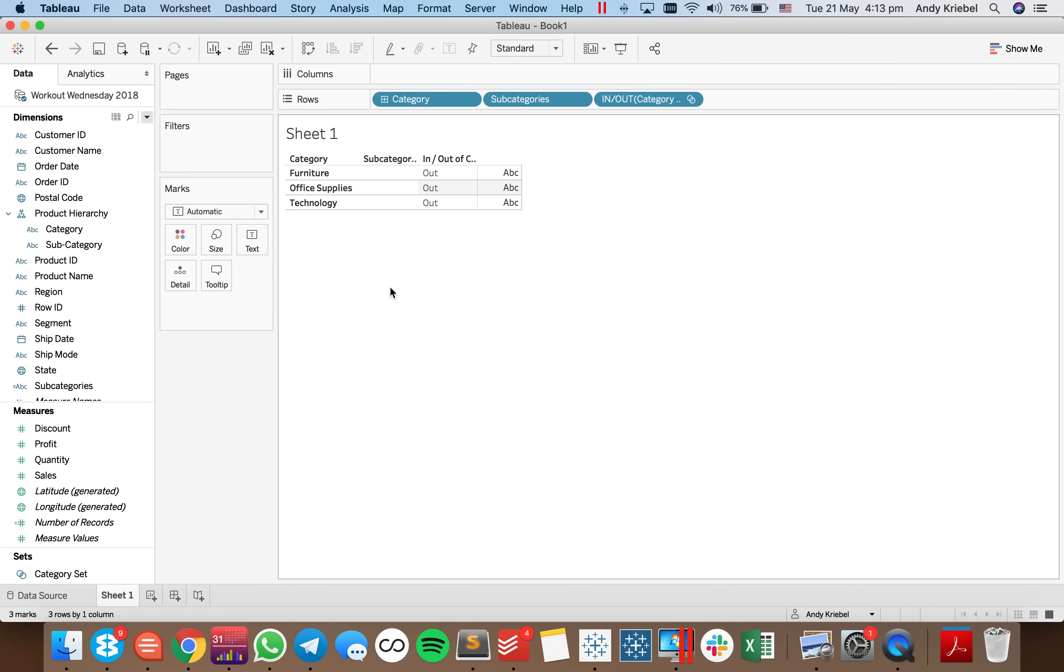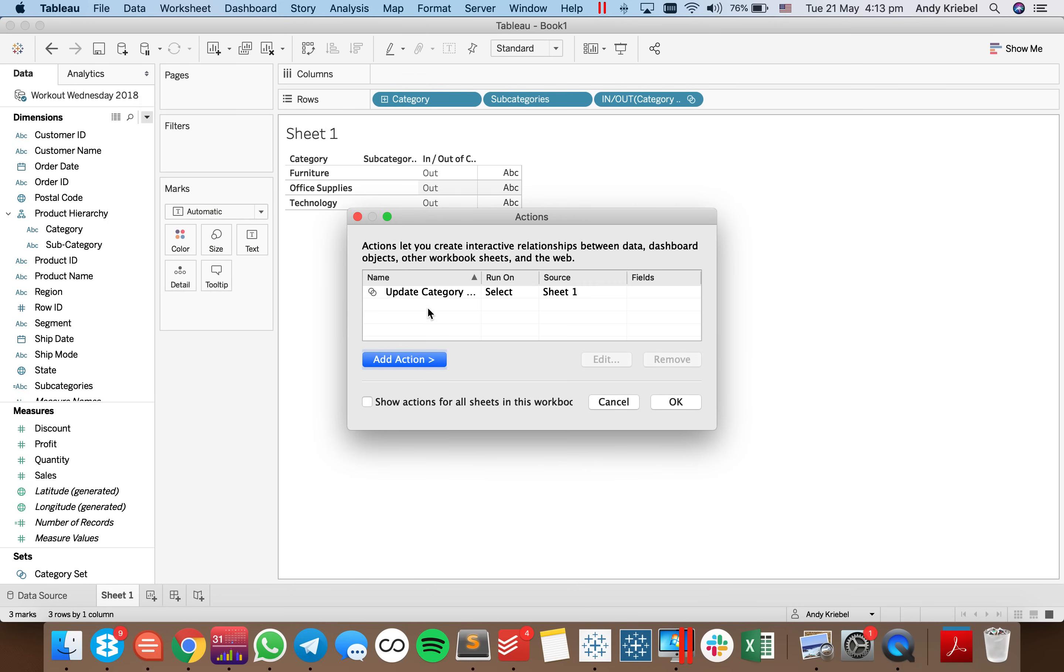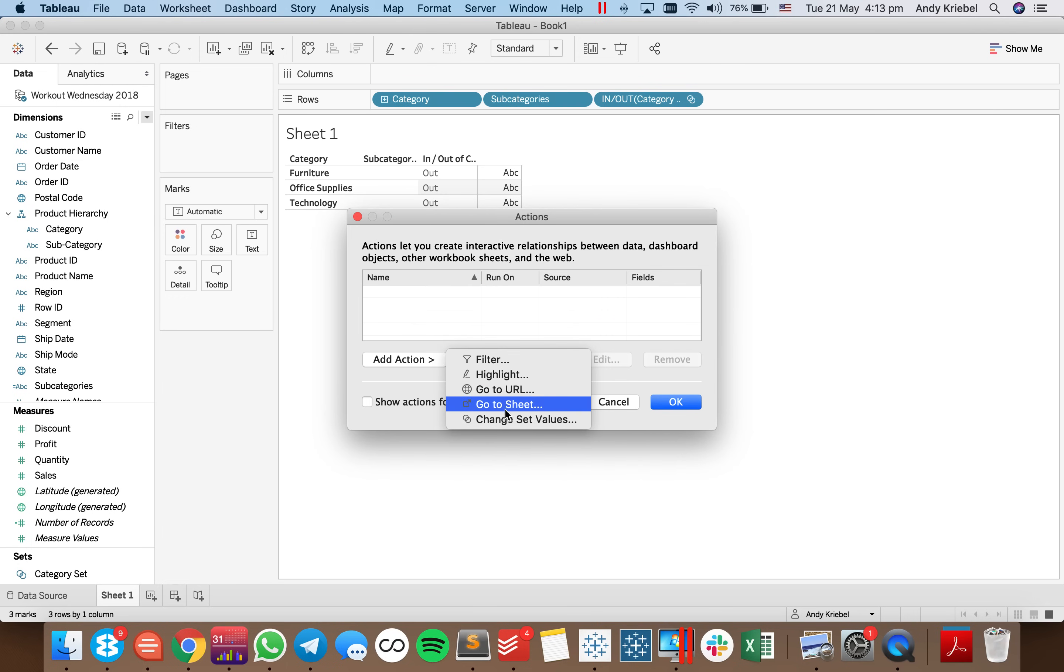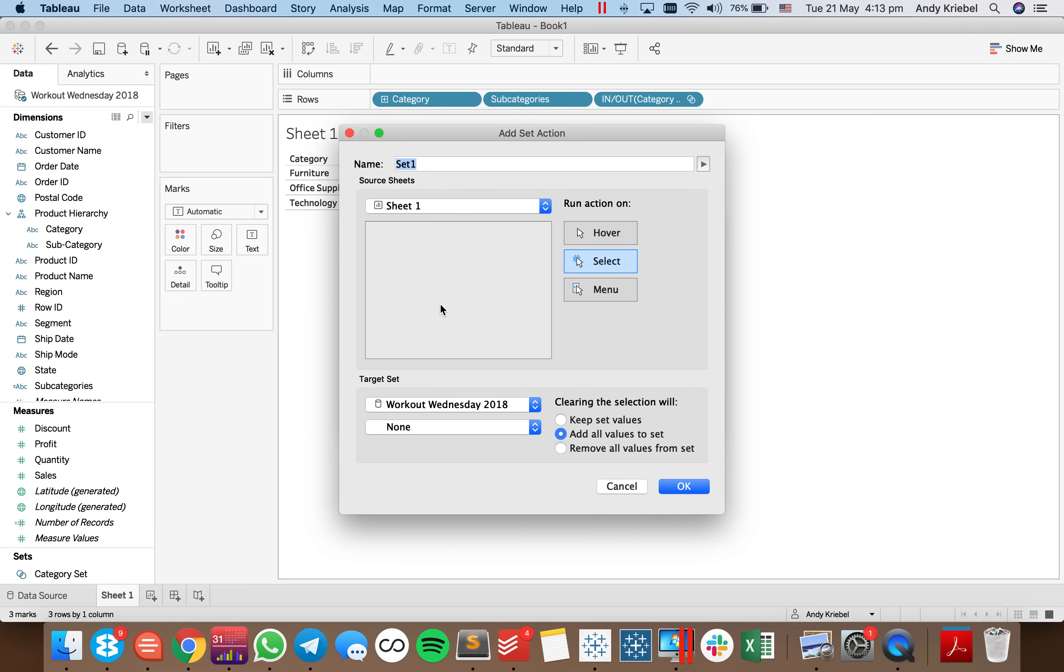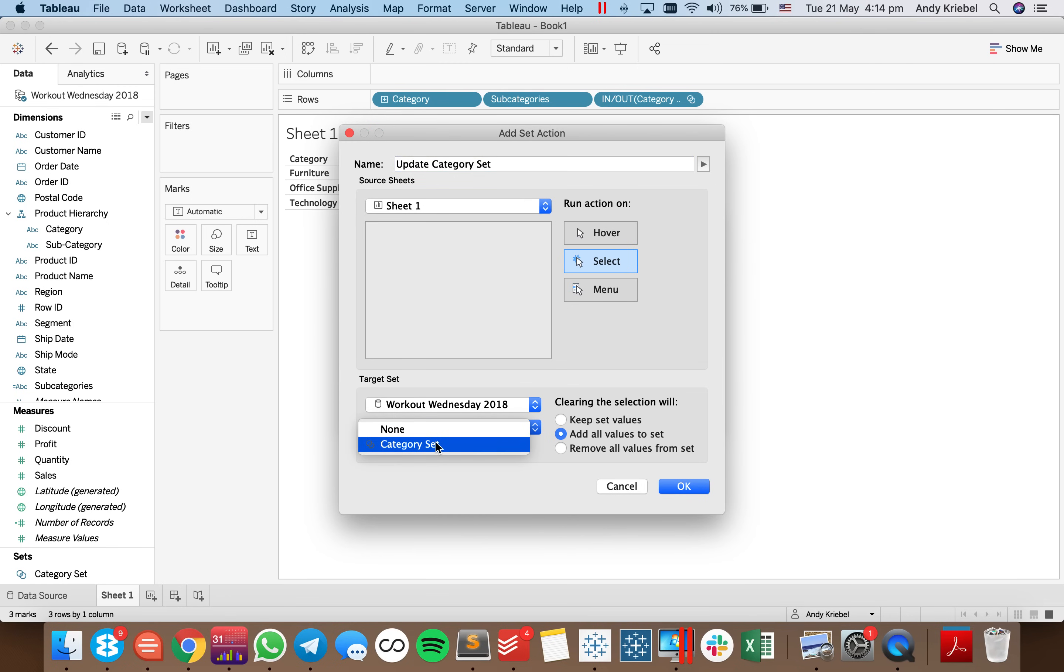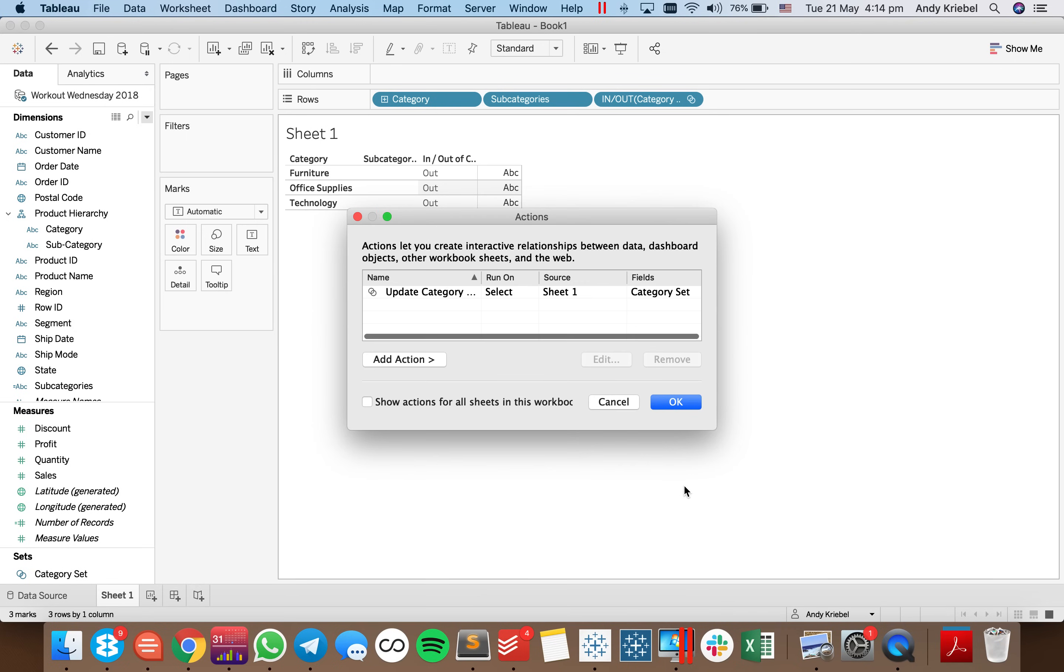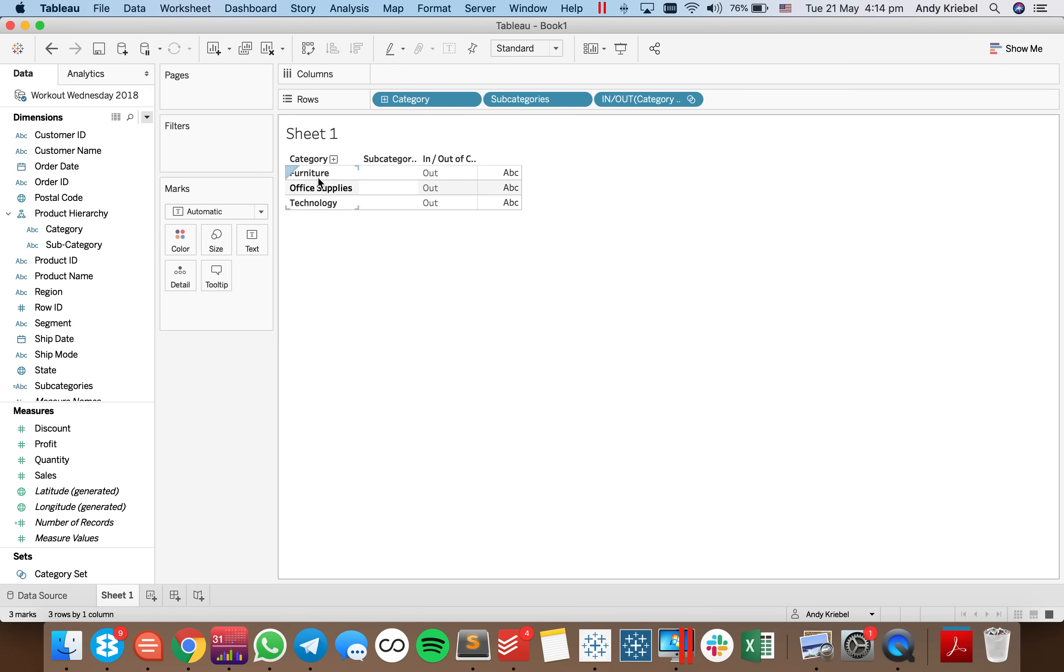So I'm going to go up to Worksheet Actions. And I'm going to go ahead and add a new action that says change the set values. So I'm going to say update my category set. And in this case, I'm going to just go ahead and pick my target set as my category. I want to do it when I select a category. And after I deselect a category, I want it to remove everything from the set. Hit OK again.